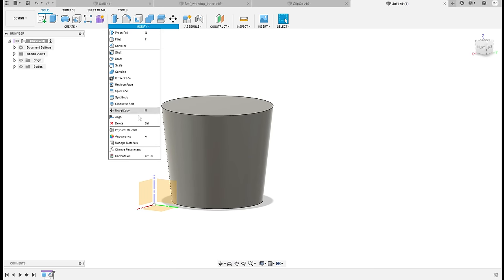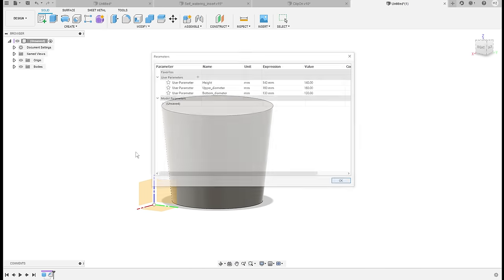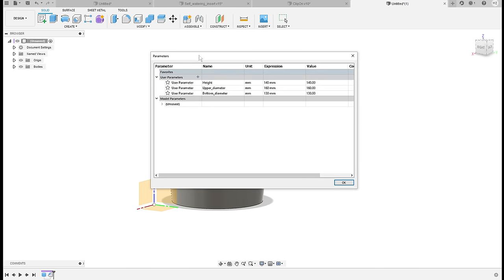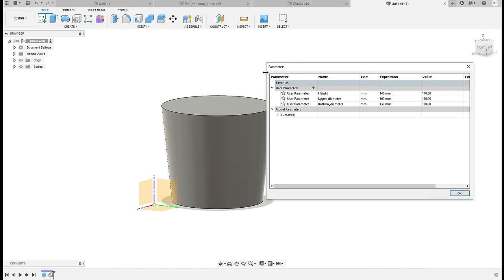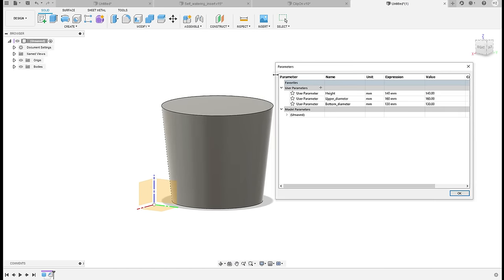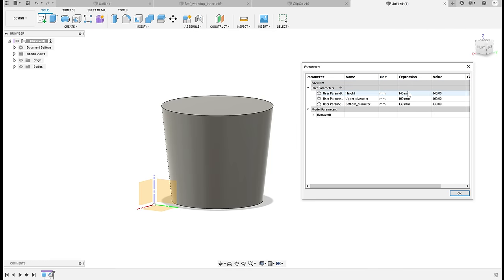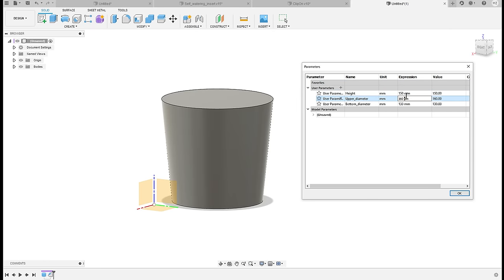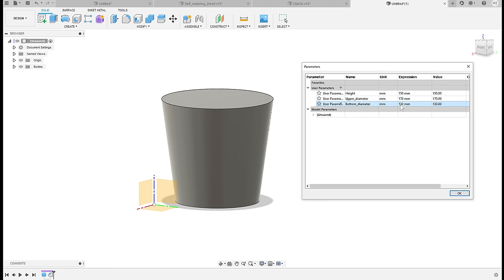So now if I go into Change Parameters I can put this to the side, and if we had a different size pot I can very easily just make this taller, make the upper diameter bigger for example, and it will keep updating and match whatever we type here.